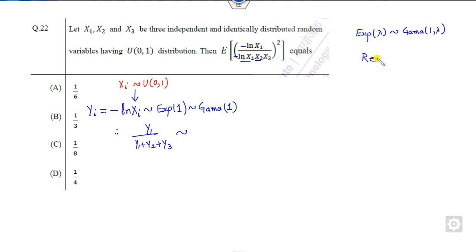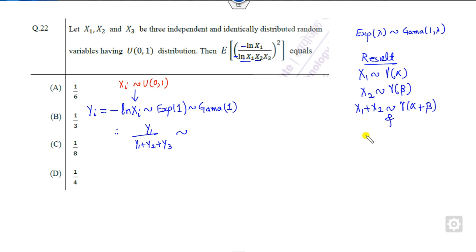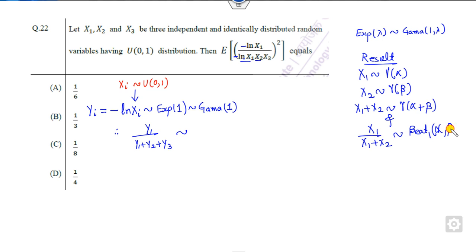The result behind this is: if x1 follows the gamma distribution with parameter alpha and x2 follows the gamma distribution with parameter beta, then x1 plus x2 will follow the gamma distribution with parameter alpha plus beta, and x1 upon (x1 plus x2) follows the beta distribution of the first kind with parameter (alpha, beta).